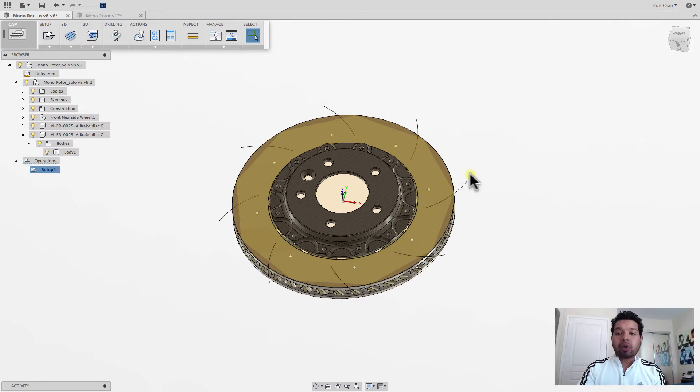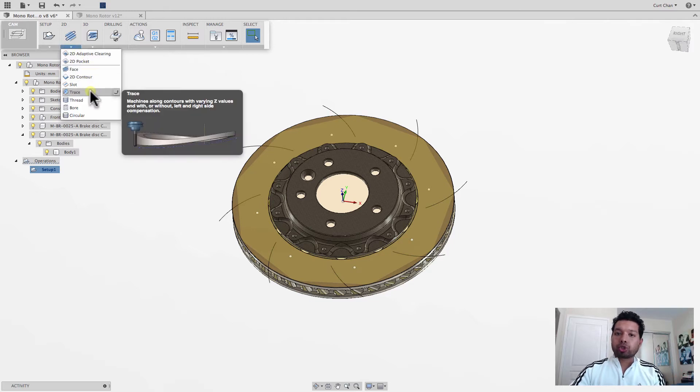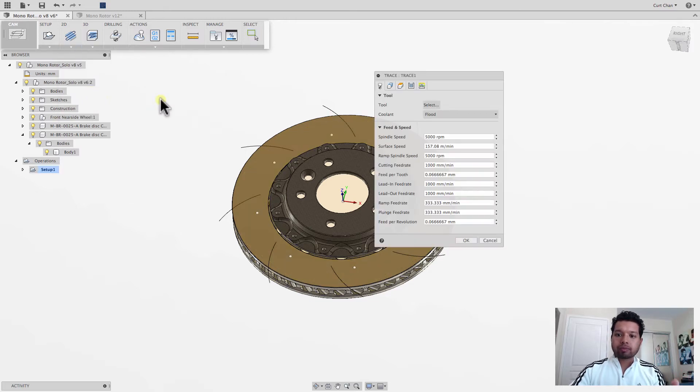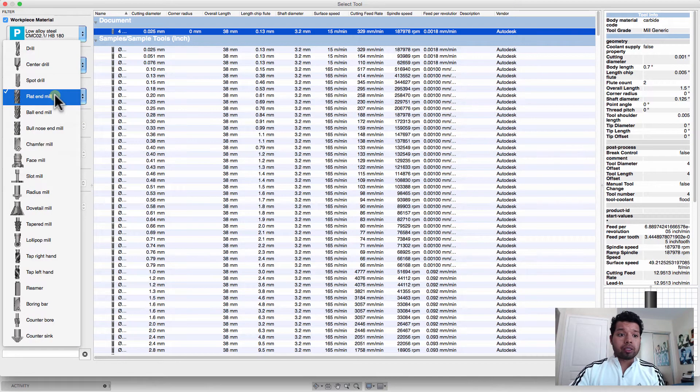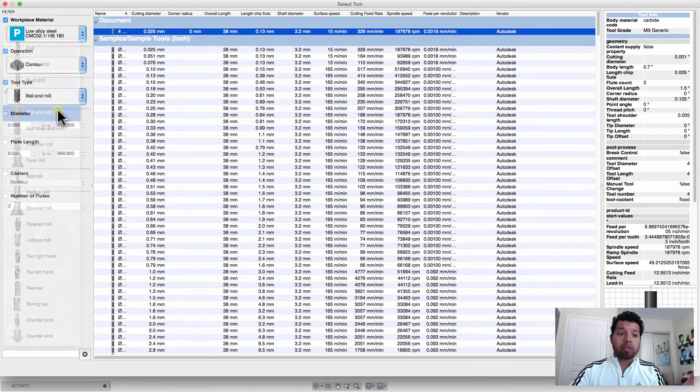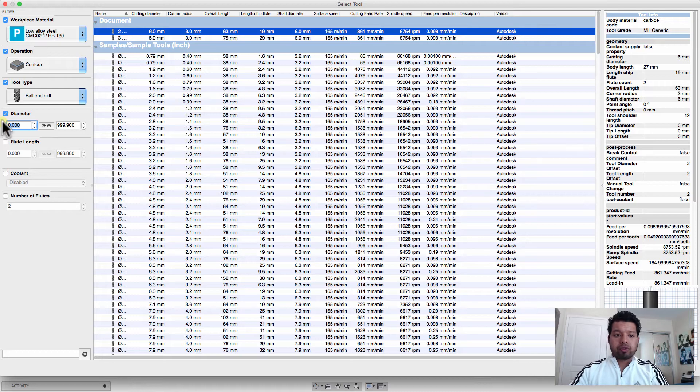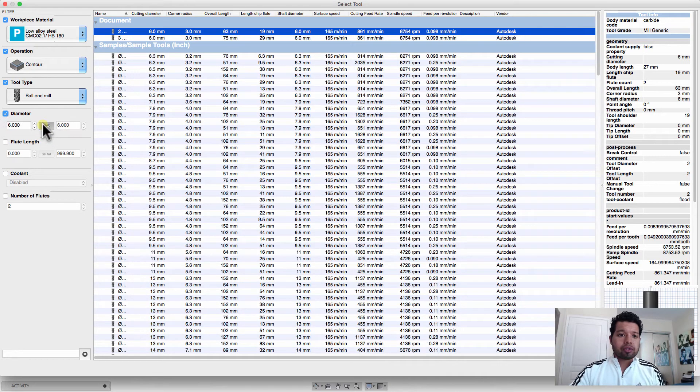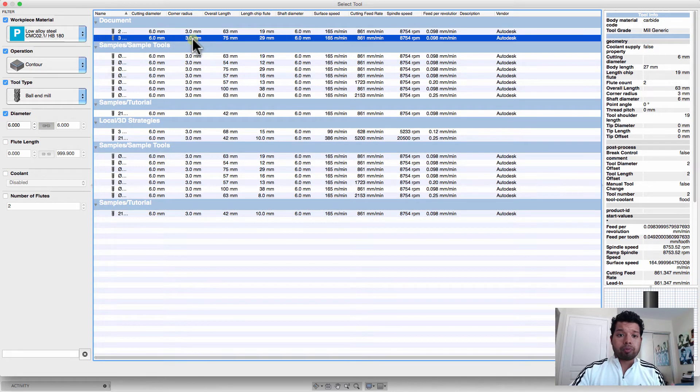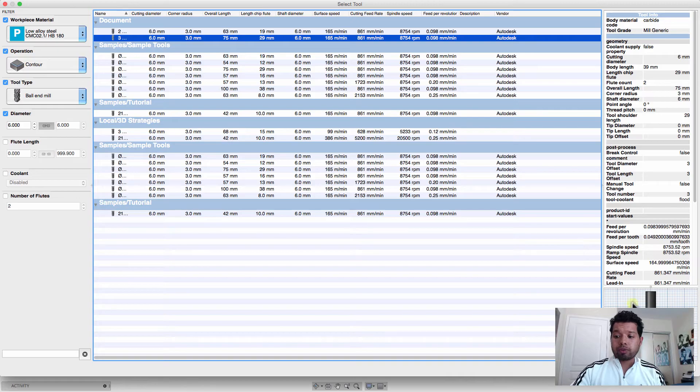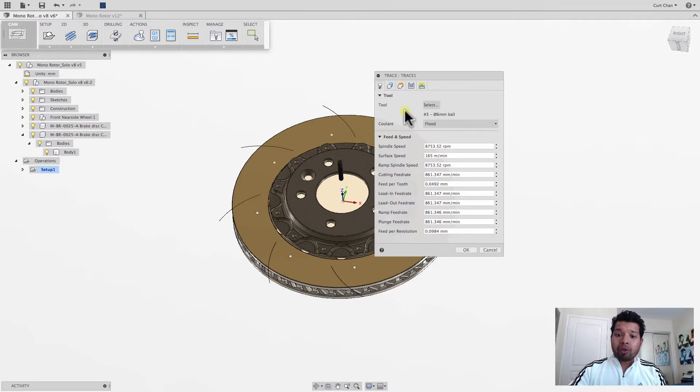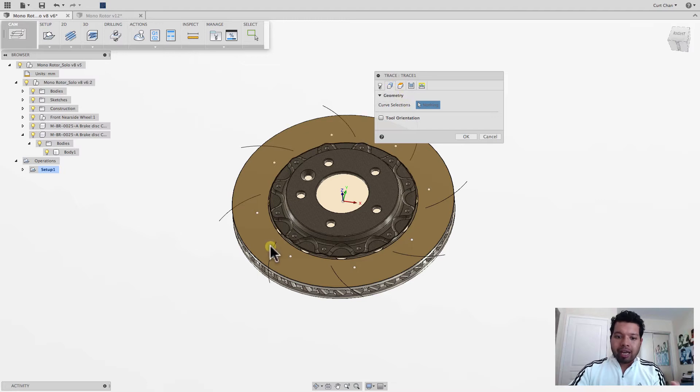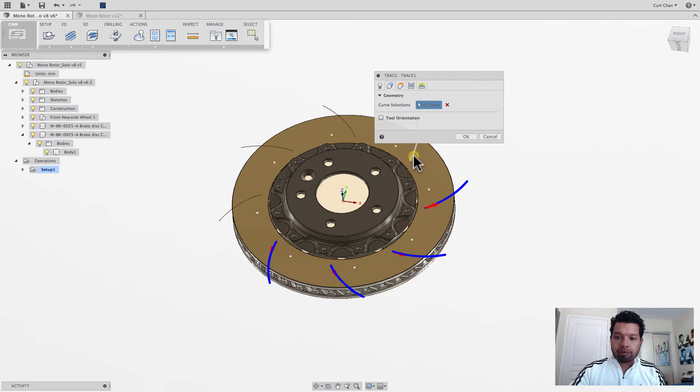Now I can go ahead and move forward. So from here, under 2D, I'm going to drop down and go to trace. Pick the tool that I want to work with. So instead of doing a flat end mill, I'll pick a ball end mill. I'll filter out a diameter of, let's go with six. And now you can see I have anyone I can pick from. Go and pick this one. Say okay. And now the key is, moving left to right, geometry, I'm going to pick all the arcs that I have here that I want for my slots on my rotor.